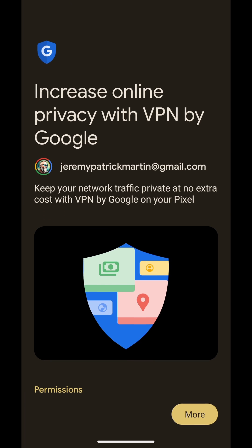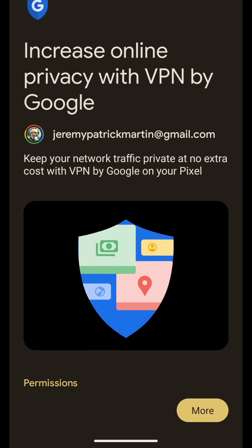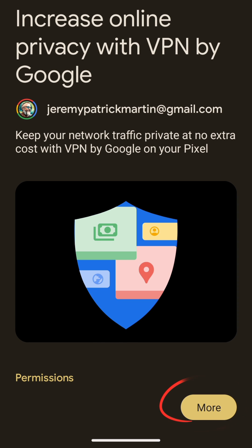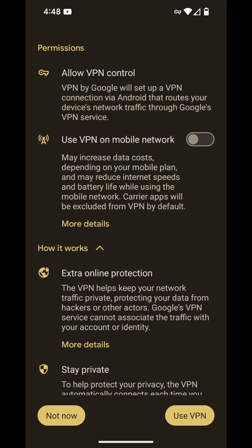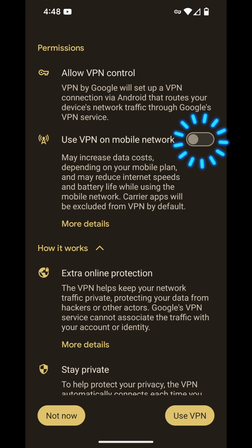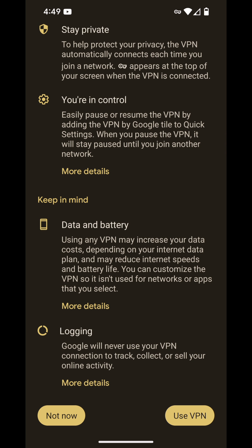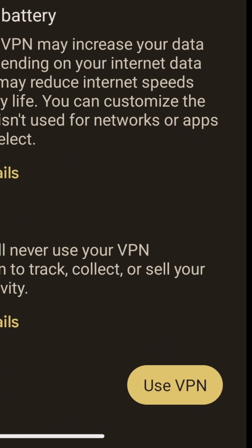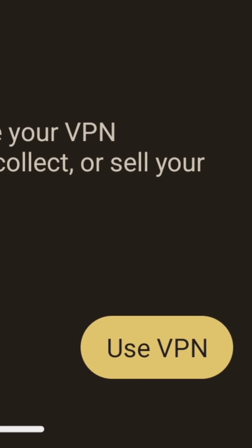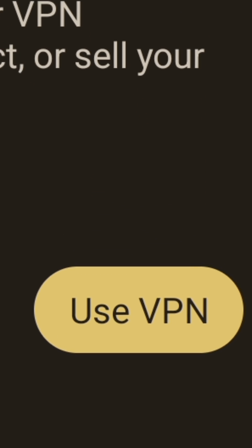Google will explain what their VPN can do for your phone, so go ahead and select More in the bottom right-hand corner. You definitely should be using a VPN whenever you use free public Wi-Fi. You might also want to consider selecting the option to use VPN on your mobile network. You can also scroll down for more details. When you are ready, you can select Use VPN in the bottom right-hand corner.